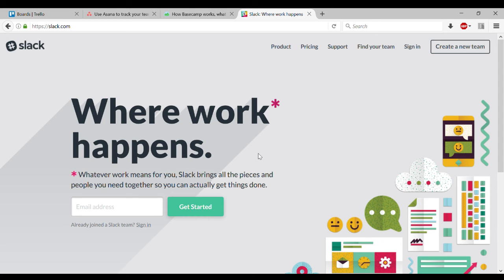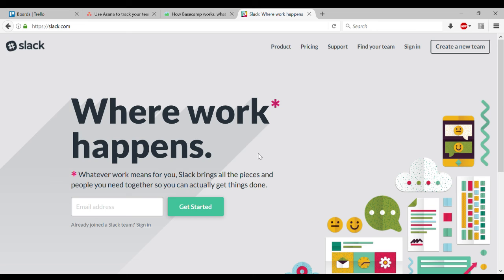Slack is often billed as bringing teams together to replace email. And I just found that it didn't replace email at all for me, even when I wanted it to. Email has its place and it does it well.